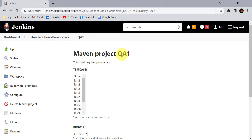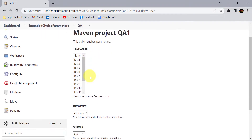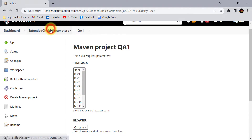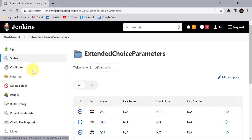Once you update that single Groovy script file, all the changes will be updated in all the Jenkins jobs, so you don't need to go to every Jenkins job and update everything. Let us see both options now. This is one of the Jenkins parameterized jobs we created in previous sessions, where we saw how to use extended choice parameters. Now let us create a new job in this folder.